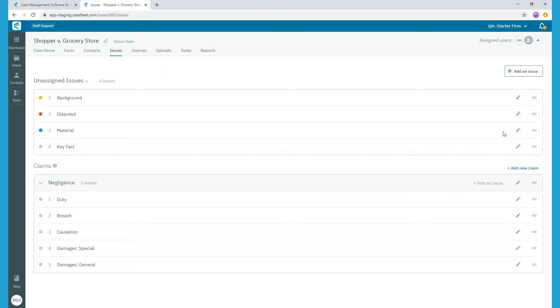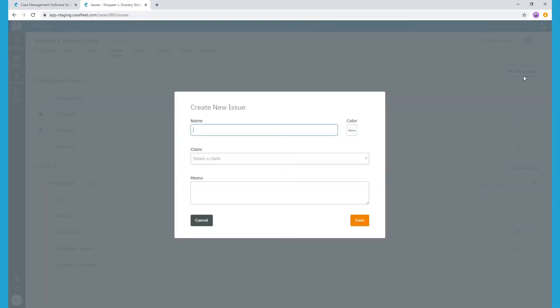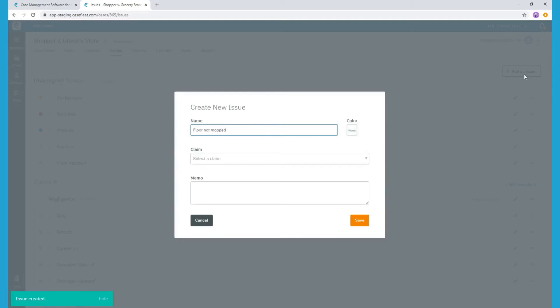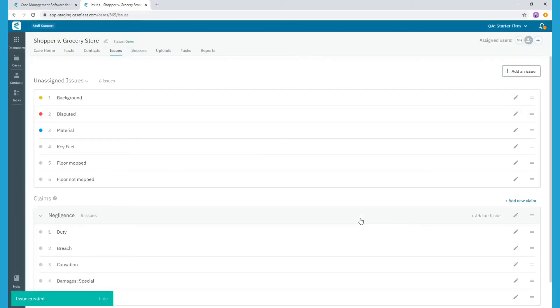Going back to our Negligence case example, maybe there was a discrepancy over whether the floor was mopped before the shopper slipped and fell. We could create Unassigned Issue tags for Floor Mopped and Floor Not Mopped. That way, as we review different witness statements, we're able to tag them to show whether the witness thought the floor had recently been mopped or not.